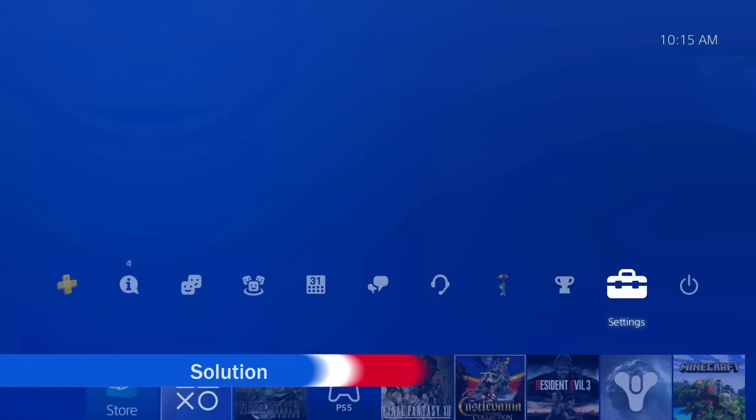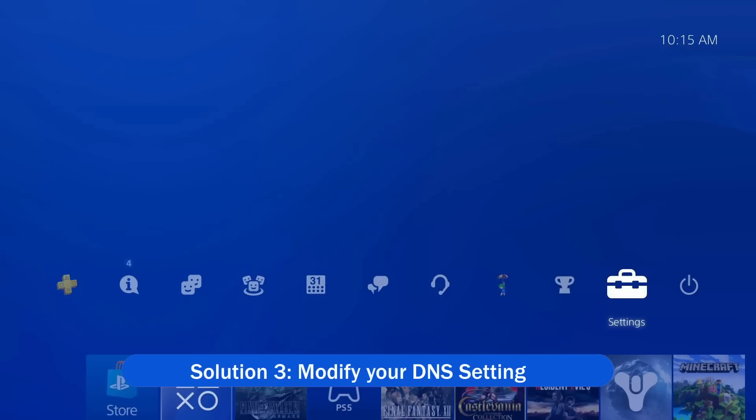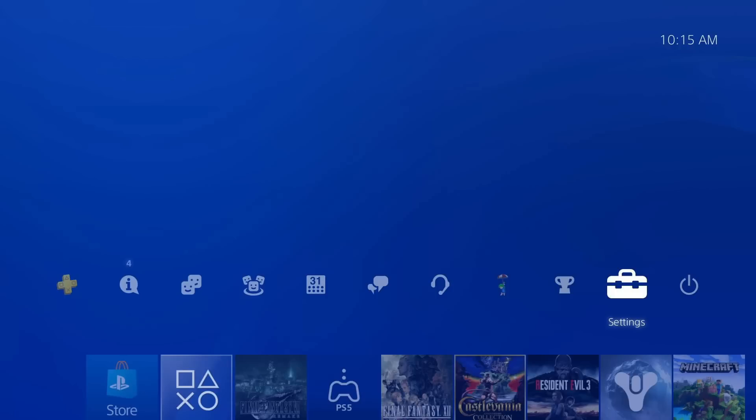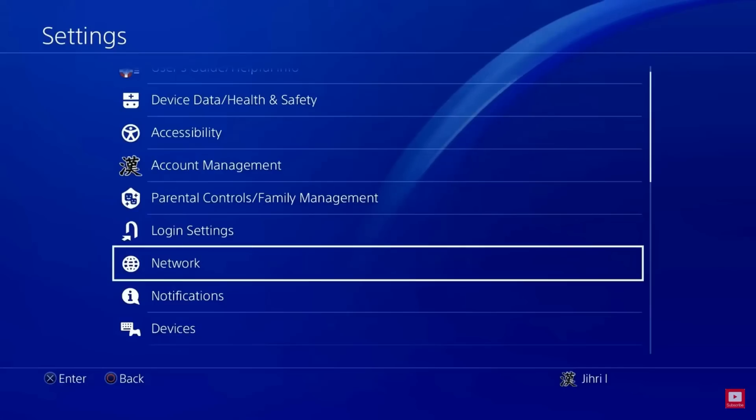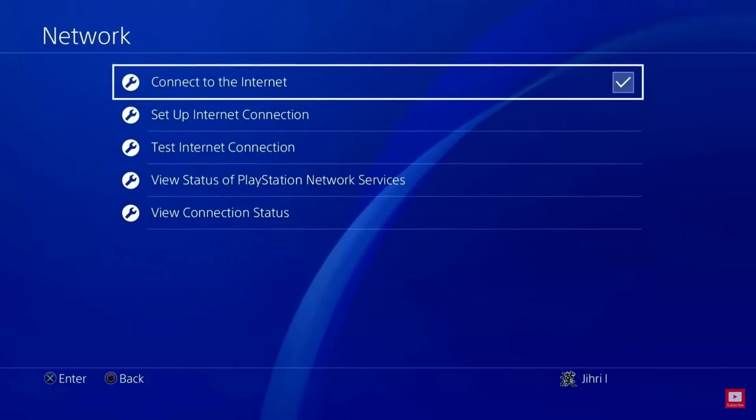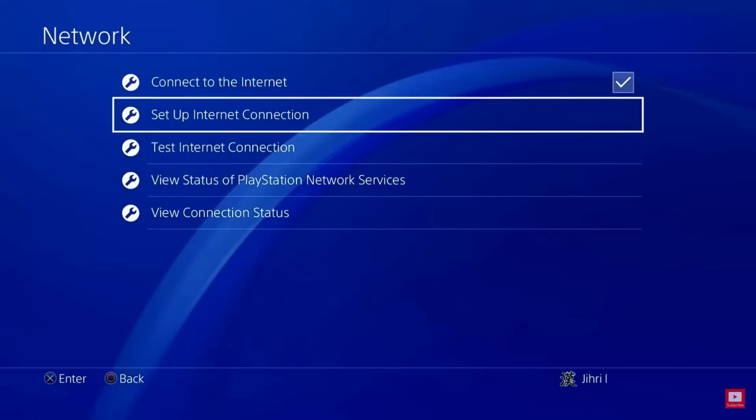Solution 3: Modify your DNS setting. The blocked IP address is likely to cause the error, therefore changing the DNS settings works for you. Go to your console, click on Settings, then Network. Now choose Internet Connection Setup.